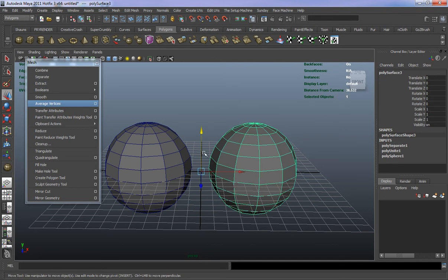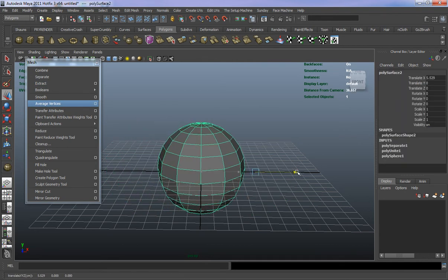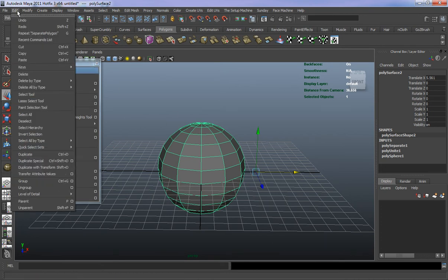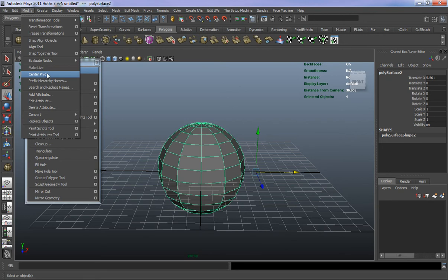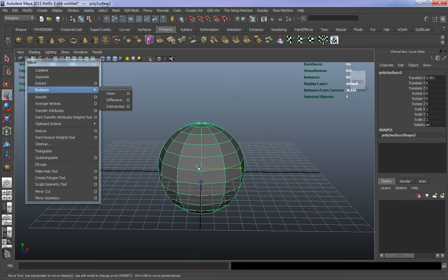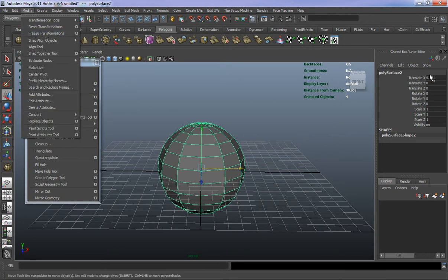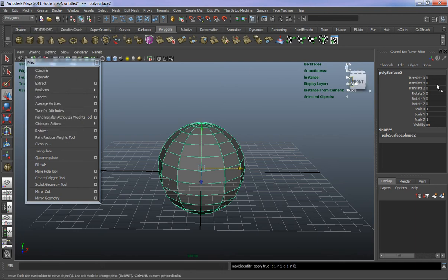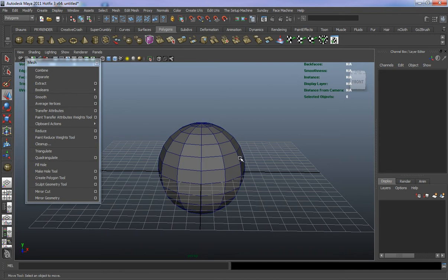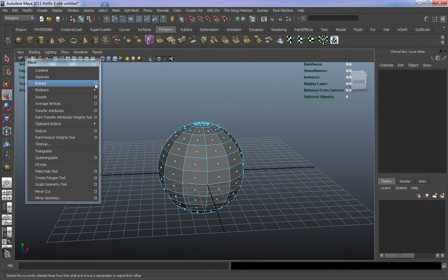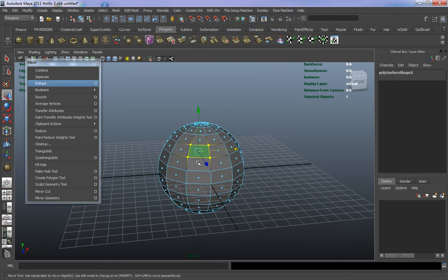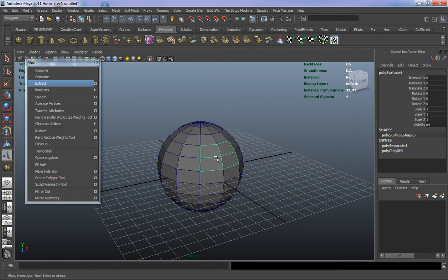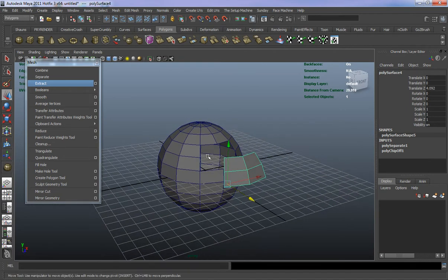Let's take a look at Extract. You should always delete the history here, modify and center your pivot so it's in the center of your model, and freeze your transformations — which will set everything back to zero in the channel box. For Extract, it's going to extract faces. Let's select a couple faces, hit Extract, and going back into object mode you can see it has simply extracted those faces from the model.